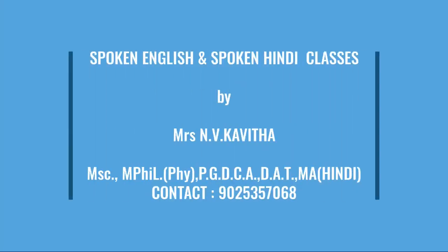Kindly join the WhatsApp group for the kids as well as adults, those who are interested in reading and writing Hindi as well as English classes. Thank you all.